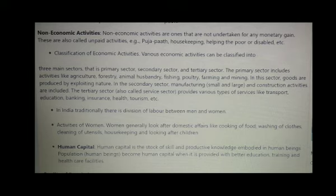In India, traditionally, there is a division of labor between men and women. Activities of women generally look after domestic affairs like cooking of food, washing of clothes, cleaning of utensils, housekeeping, and looking after children.